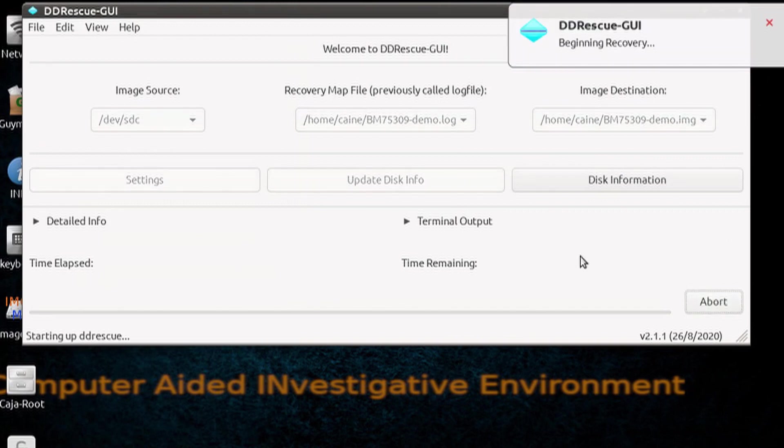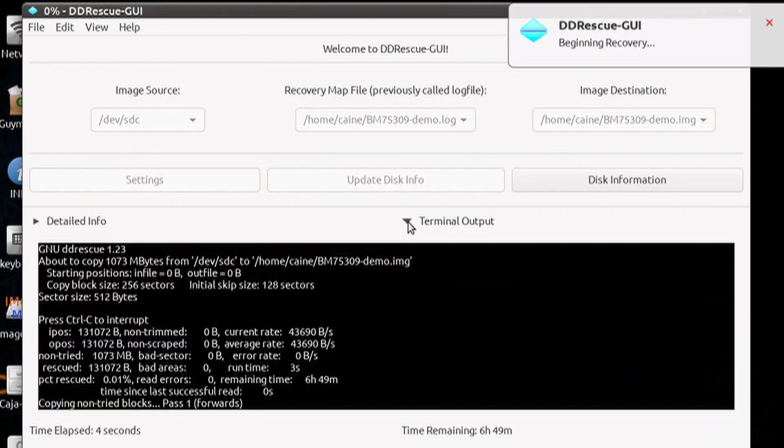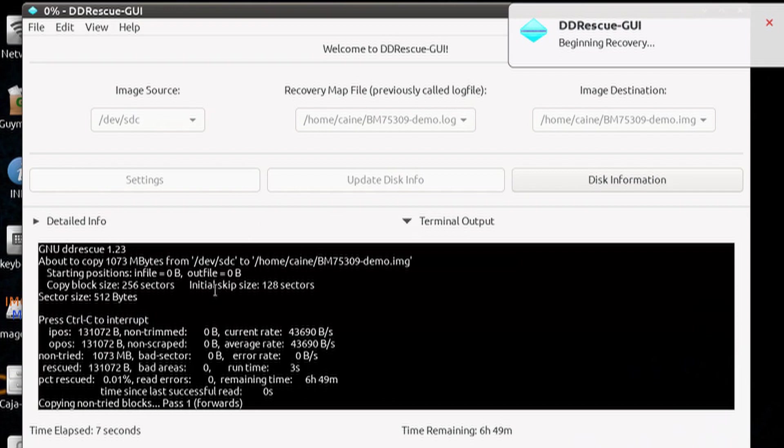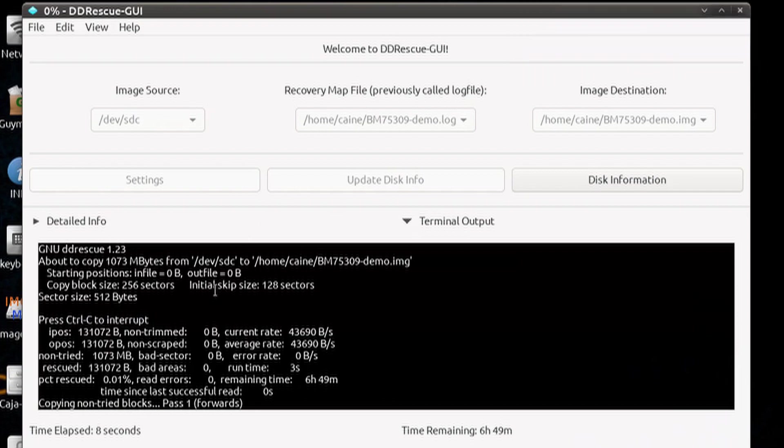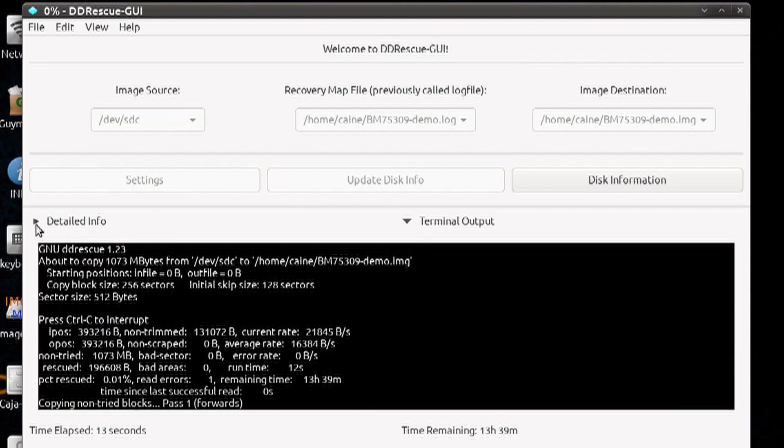Let's go ahead and start, and then expand the terminal output, so you can see what is happening. We're also going to expand the detail info to get the summary.